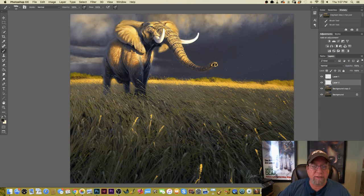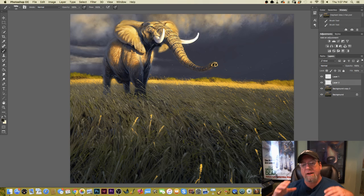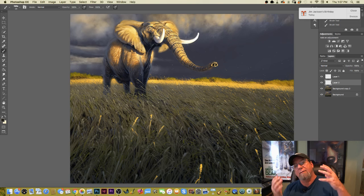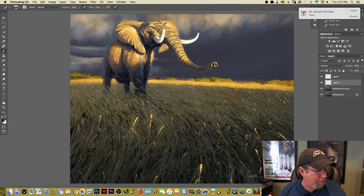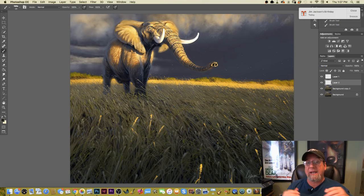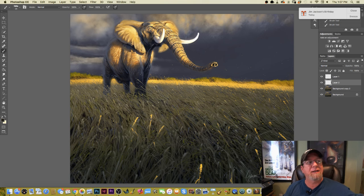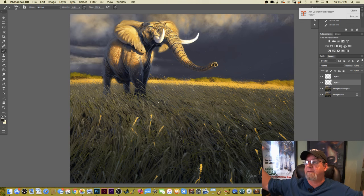I've talked about getting out into the field and drawing and painting, experiencing the environment, getting away from the computer. You've got to see the world and draw from it in order to create images that feel alive and believable.